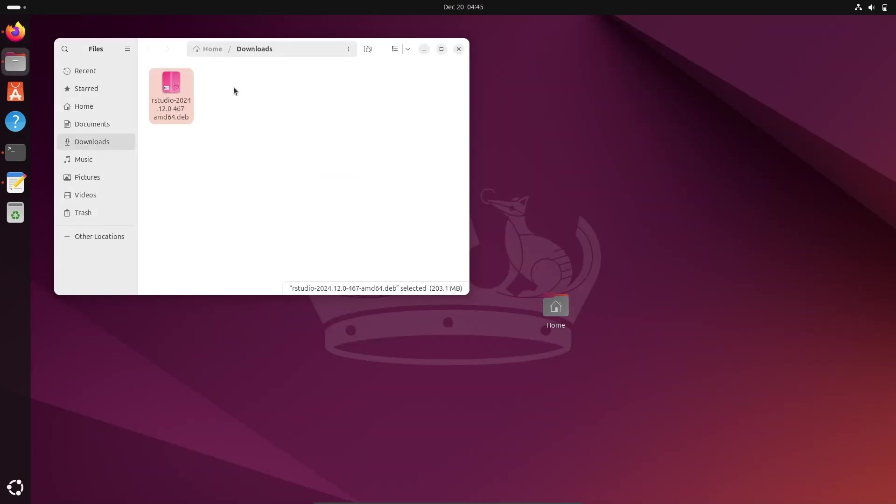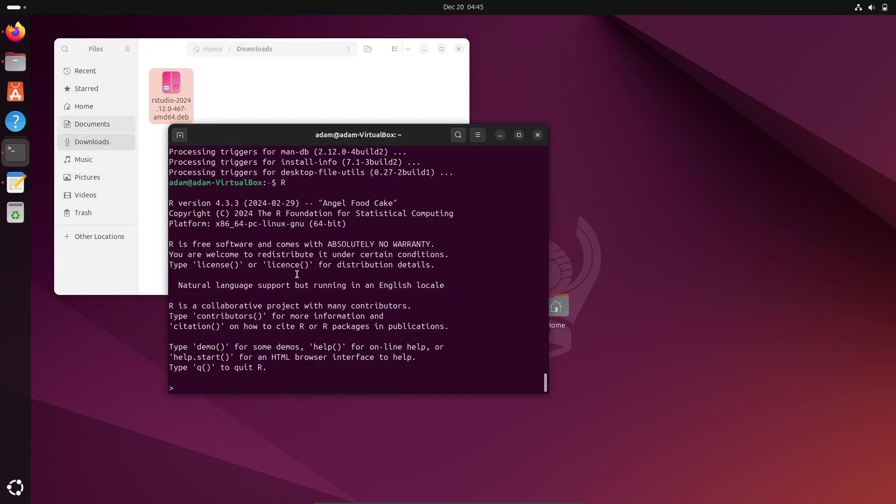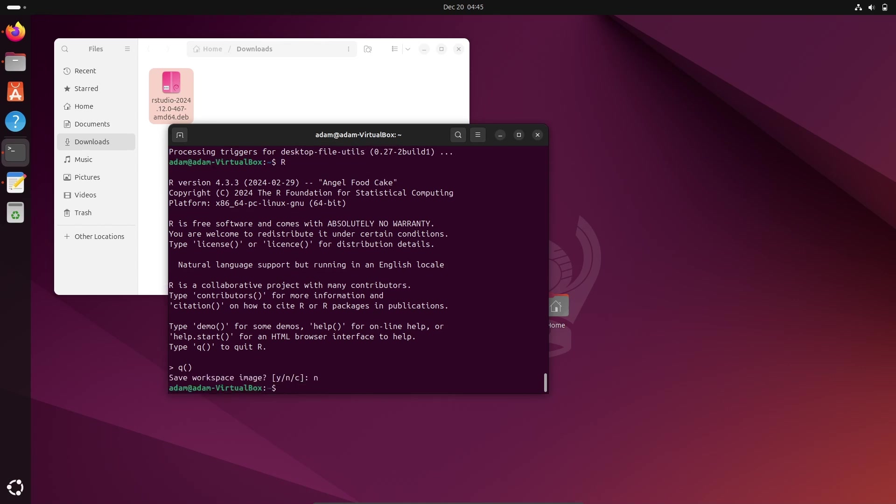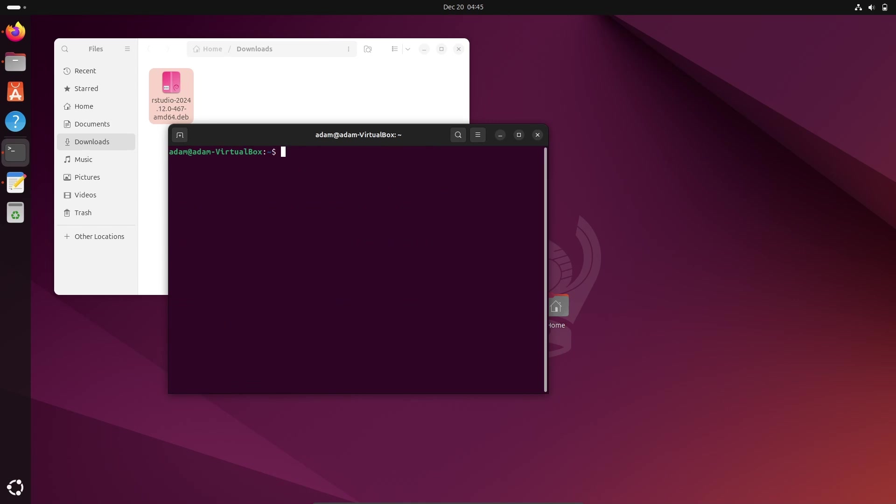And this is the location where RStudio is downloaded. Next is here, we need to download and install gdebi. So here let's write the command: sudo apt install gdebi. Press Enter.